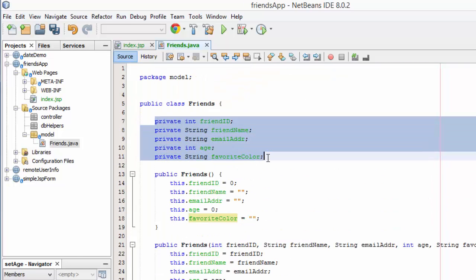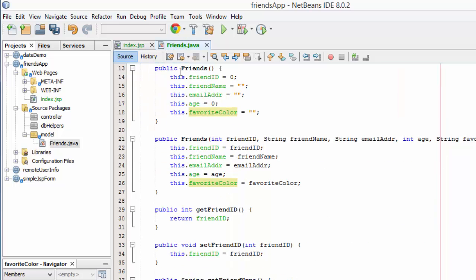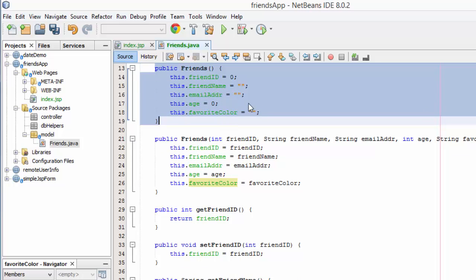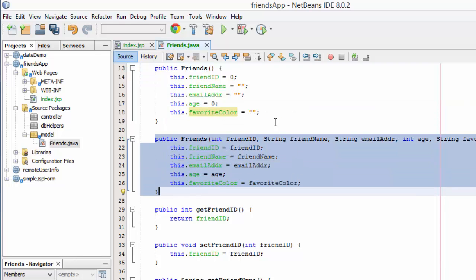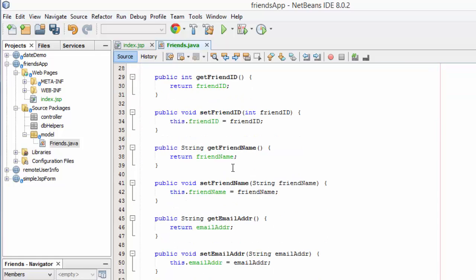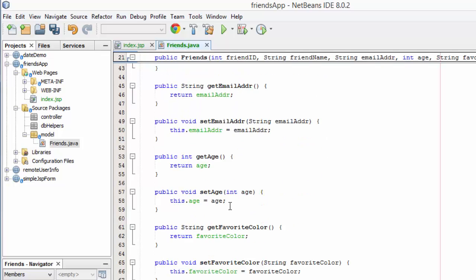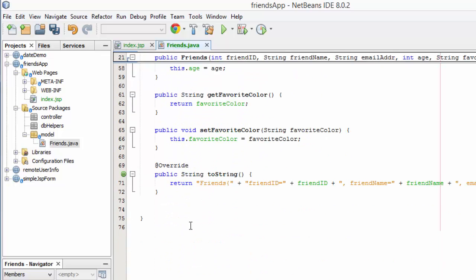The class has variables declared that closely match the database field names — data types need to match the database fields and have been set to private. I have a default constructor where everything is nulled out, an overloaded constructor that accepts the information, getters and setters for each field, and a toString method.